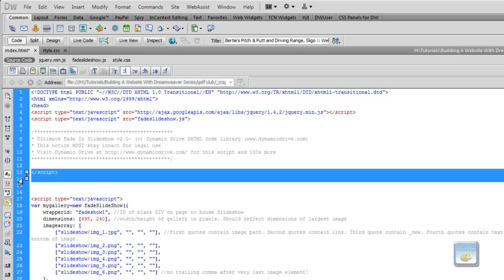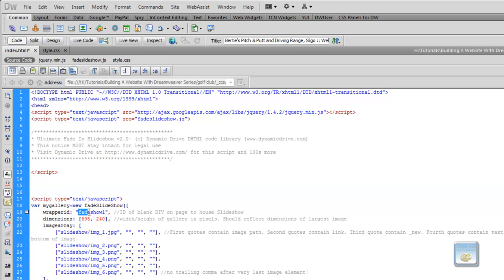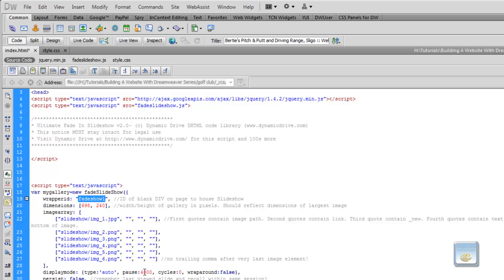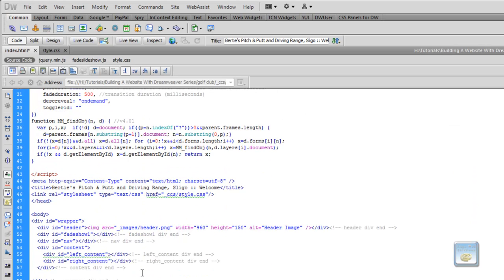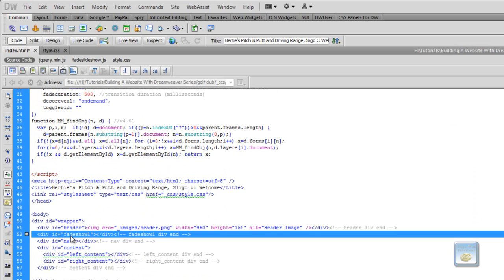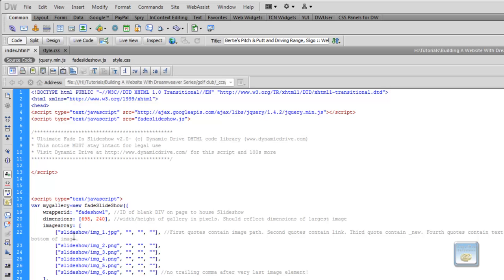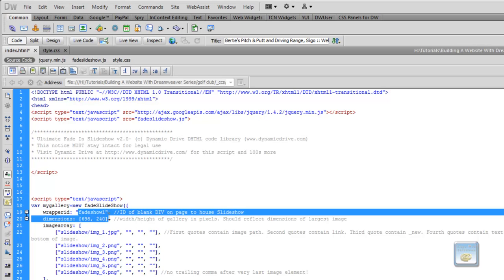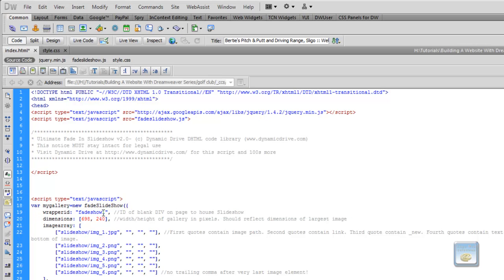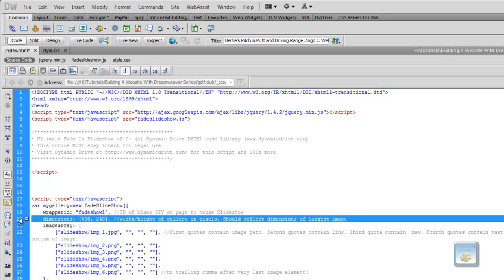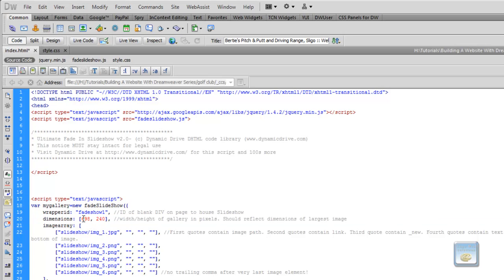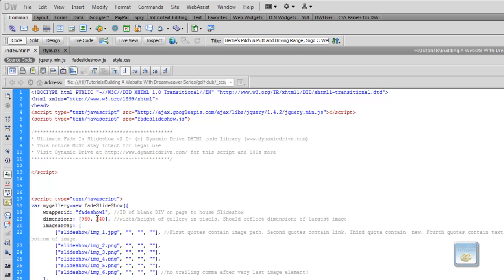So our script starts here. And our wrapper ID, where the script or the slideshow is going to appear, is called fadeshow1. So that determines that, basically explains why we've called that fadeshow1. You can call that whatever you want. It's just, for simplicity, I leave it as it is. Our width and height here is going to be what we said, was that 960 by 450. So it's going to be the height of the image is going to determine how big or how small these are here. So it's going to be 960 pixels by 450 pixels in height.